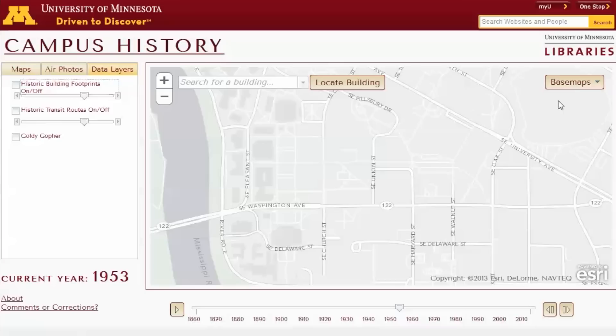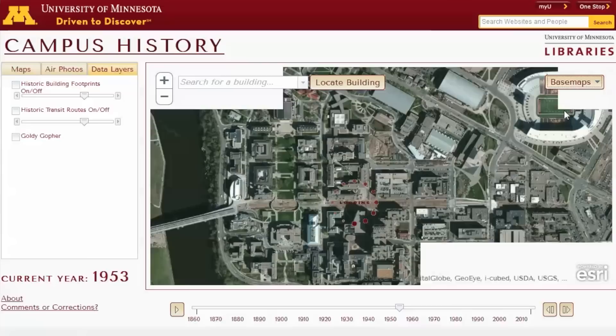We also have historic aerial imagery layers so you can compare them to each other — or compare, say, 1940 to present day — and see what buildings actually physically looked like from the air at that point in time.